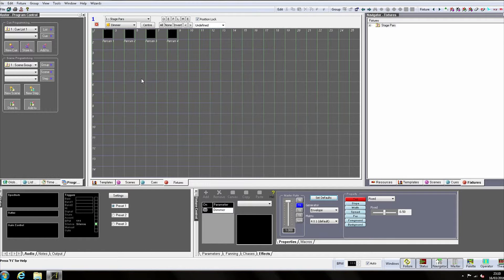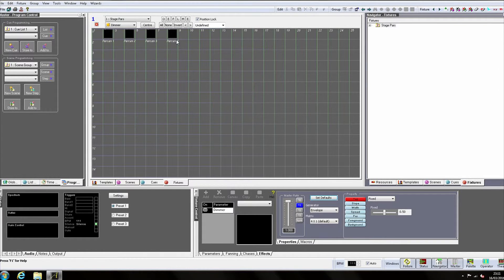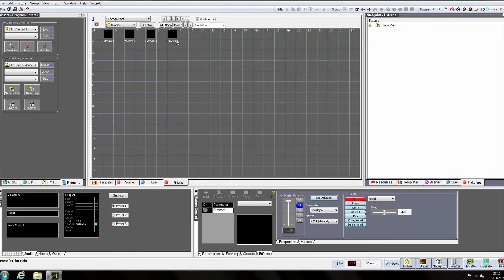The four black squares that have appeared at the top of our screen are our parkans. If we want to visually rearrange them on the screen we can by unticking the Position Lock checkbox.